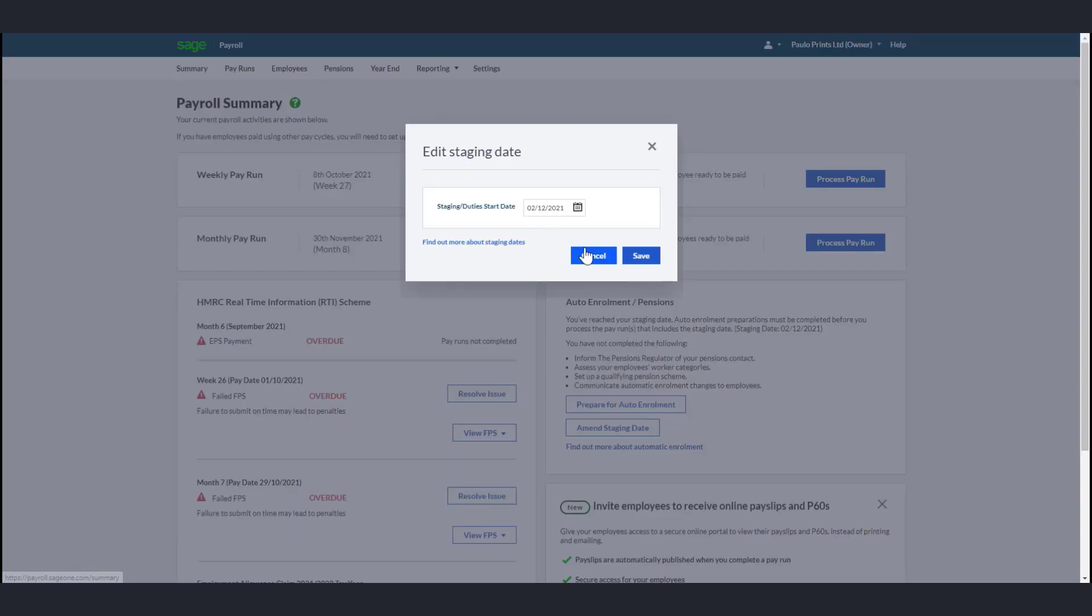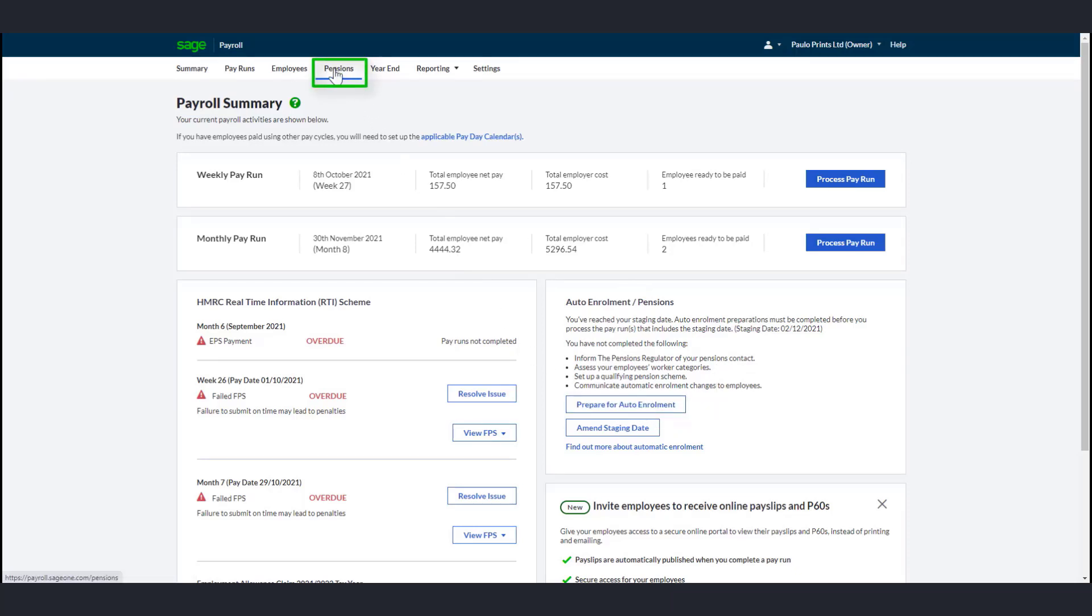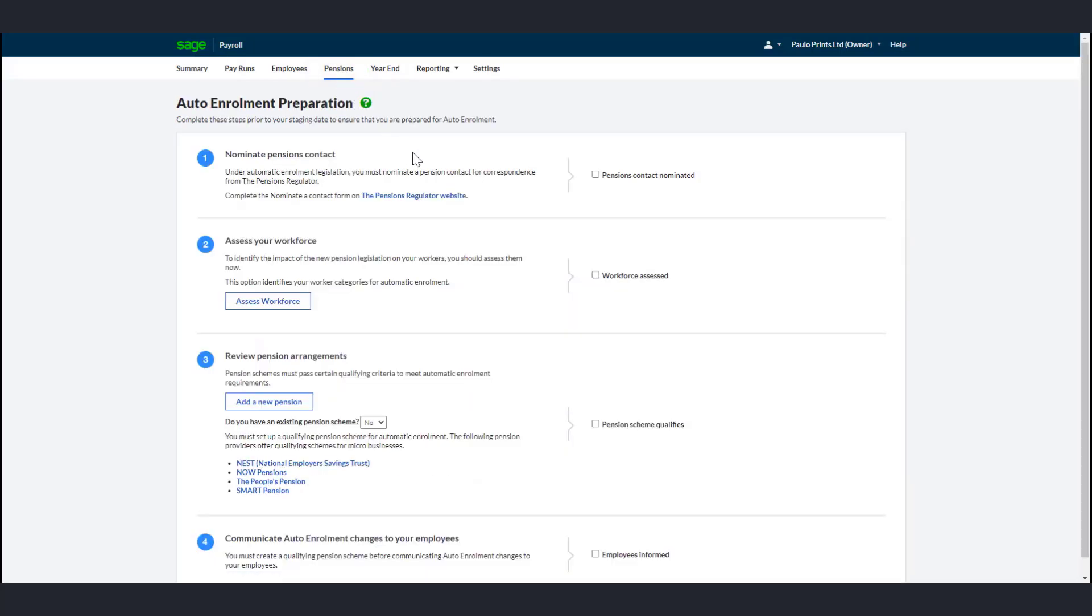To prepare for auto-enrollment, click Prepare for Auto-Enrollment or select Pensions from the menu bar. It's best to complete these steps prior to your staging date to ensure that you are prepared for auto-enrollment. The first step is to nominate and inform TPR of your pensions contact.